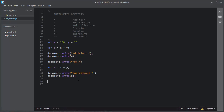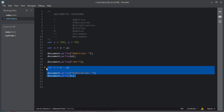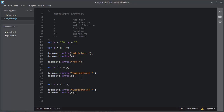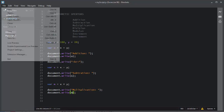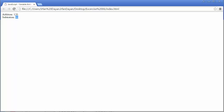Let me move forward and perform multiplication. I'll copy the same statements, use variable 'm' for multiplication, apply the multiplication operator, write the label 'multiplication', and display the result of 'm'. I'll save this file and it will multiply the value of X with Y.